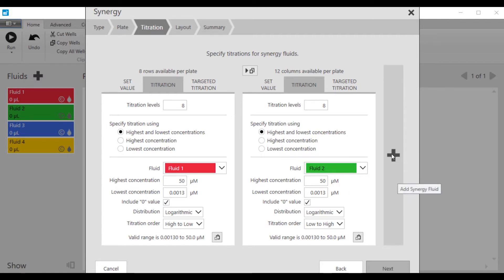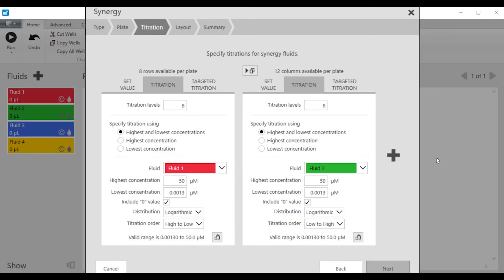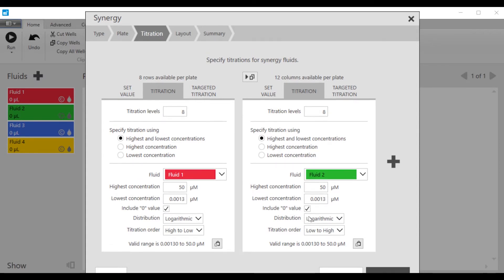If we wanted to do more than two fluids, we could click this plus button here as many times as we like to add more fluids, but I'm just going to do two fluids in this example and click on the next option.